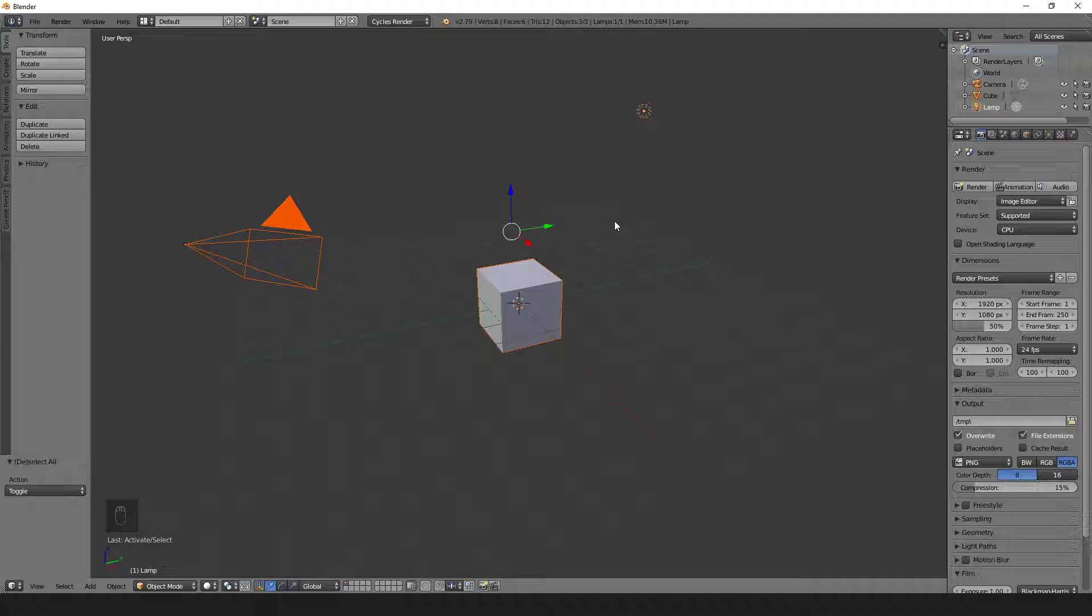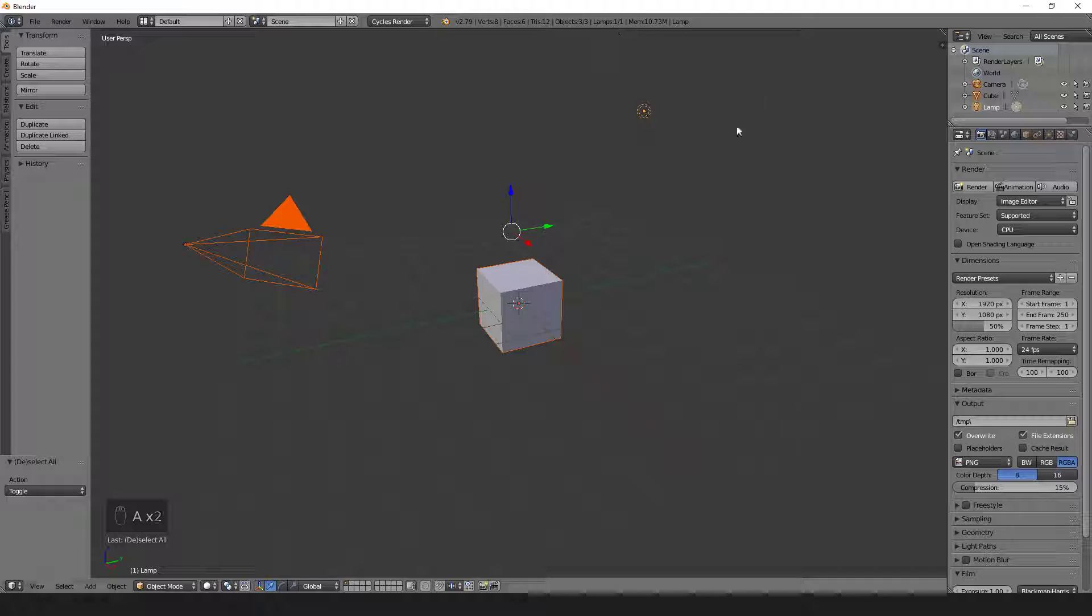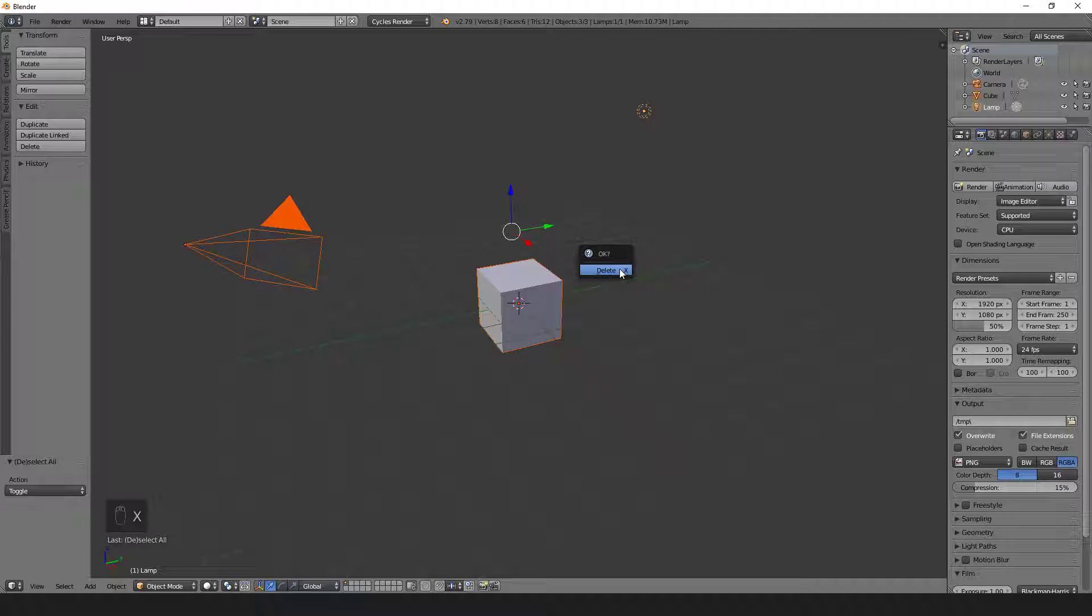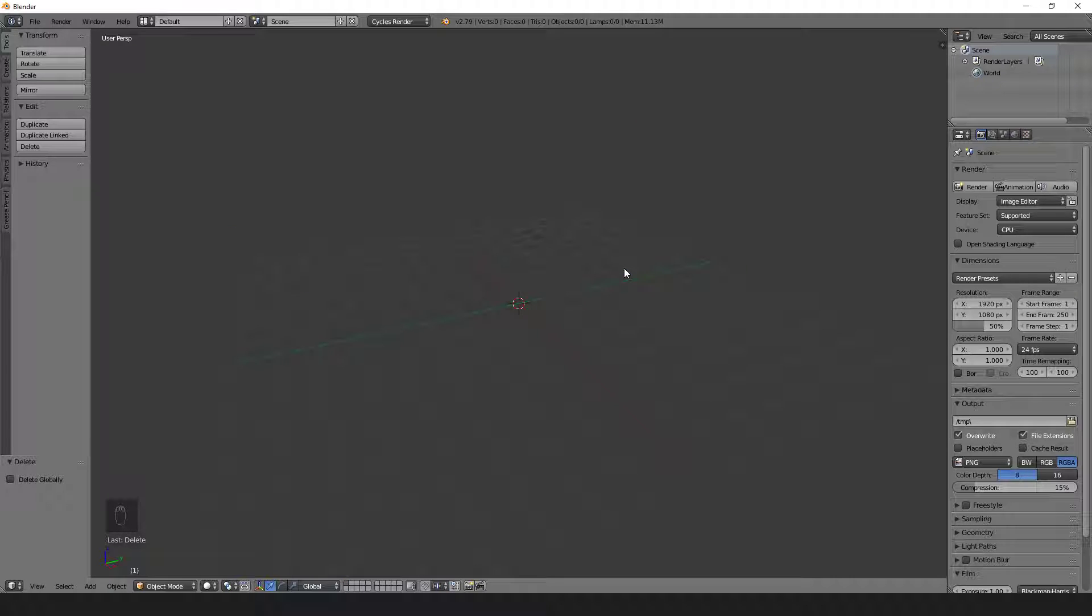If we wanted to empty our scene of all these objects, we can toggle the A key to make sure we have everything selected, and then press the X key. We'll get this little delete menu that pops up, and we can either press it with the mouse or hit the D key. Now we have an empty scene.